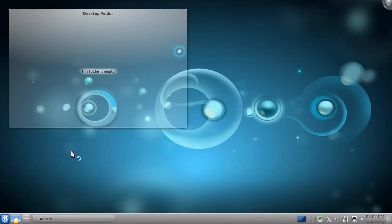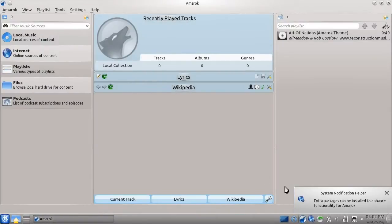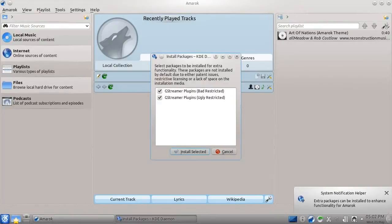Opening Amarok for the first time, we're going to be greeted with a popup telling us that extra features are available. Had we not chosen to install Flash when we installed Kubuntu, we would have got a similar popup when we opened Rekonq, allowing us to install Flash.